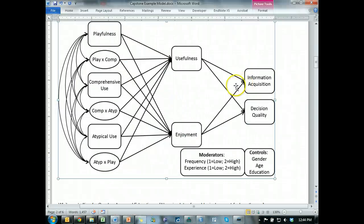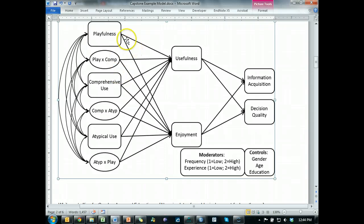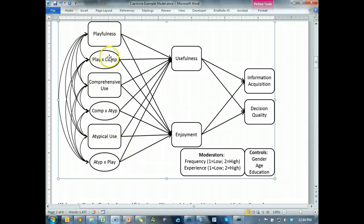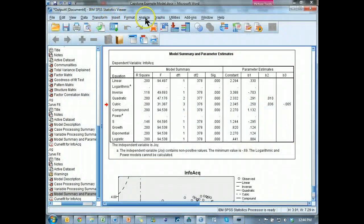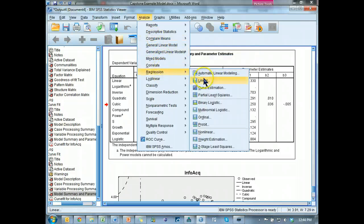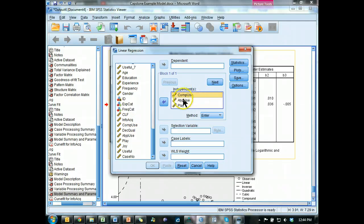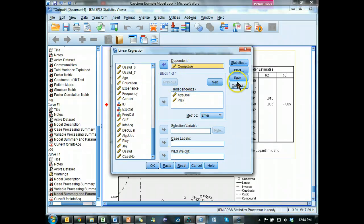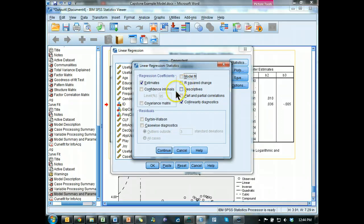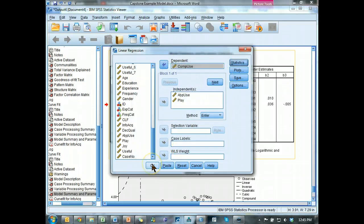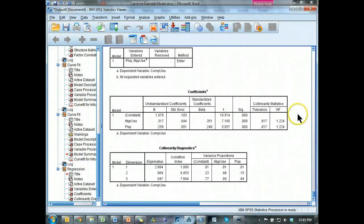The next thing is multicollinearity. You do this when you have more than two variables predicting another variable. In our case, the only things that require a multicollinearity test are playfulness, comprehensiveness of use, and atypical use, because they're on the same level — we're not going to include the interaction terms. So go to SPSS, run a linear regression. Grab those three variables — comp use, atypical use, and playfulness — throw them in as independent, take one out and put it in dependent. Go to statistics and select collinearity diagnostics. Uncheck model fit so it doesn't muddy the output.